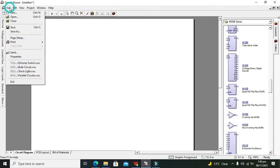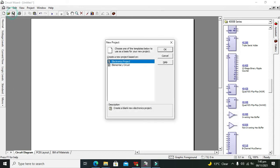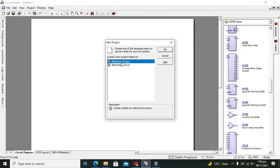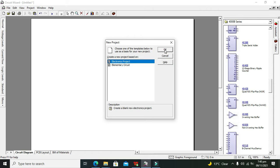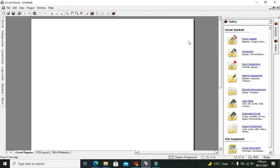First we need to click on File and then click on New. Here we got two options: the Electronics Project and the Elementary Circuit. We need to click on Electronics Project and click OK.